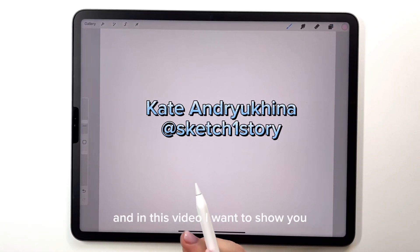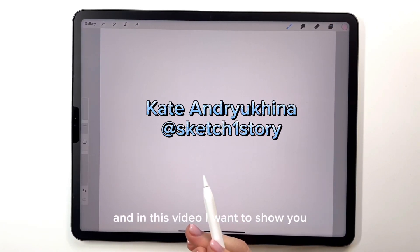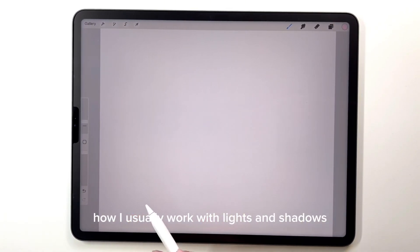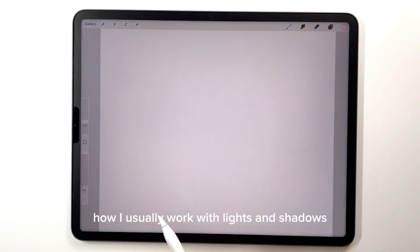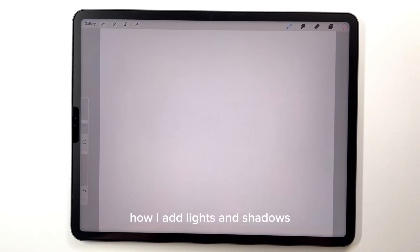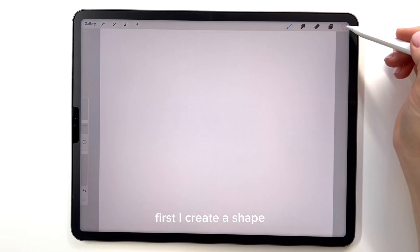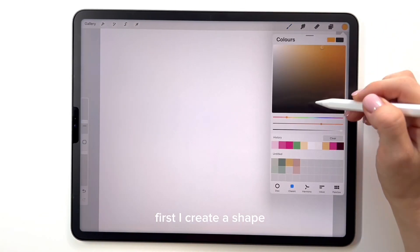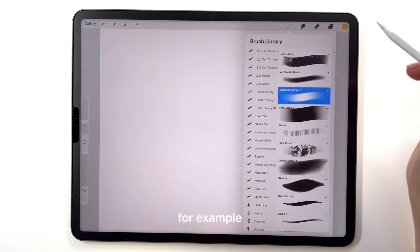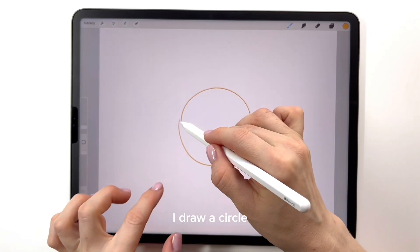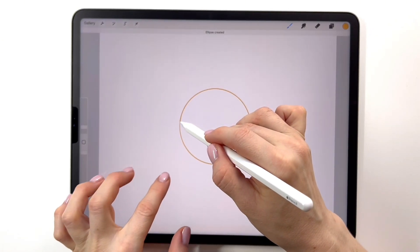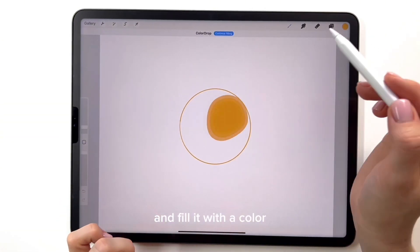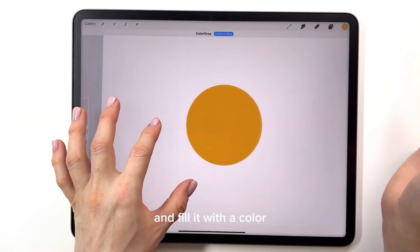Welcome to this video. In this video I want to show you how I usually work with lights and shadows, how I add lights and shadows. First I create a shape — for example, I draw a circle and fill it with the color.